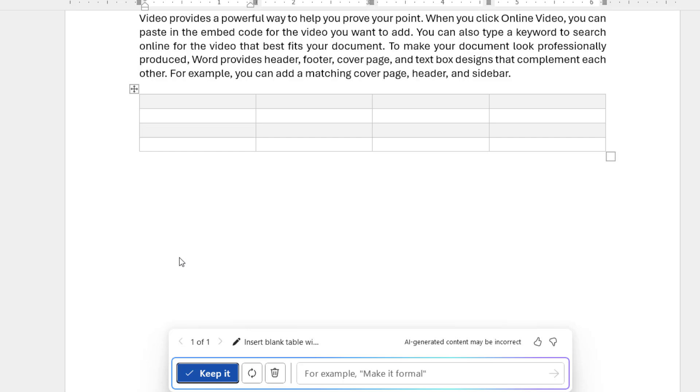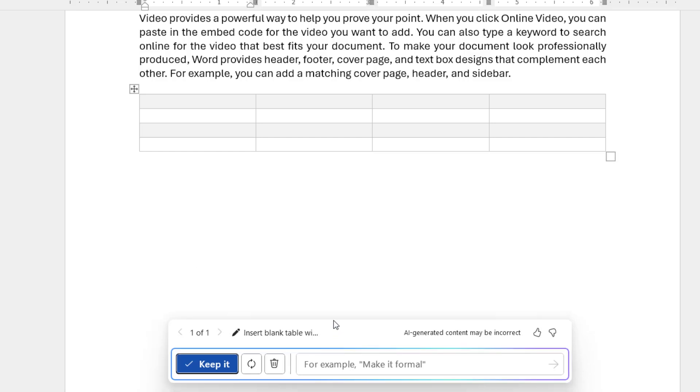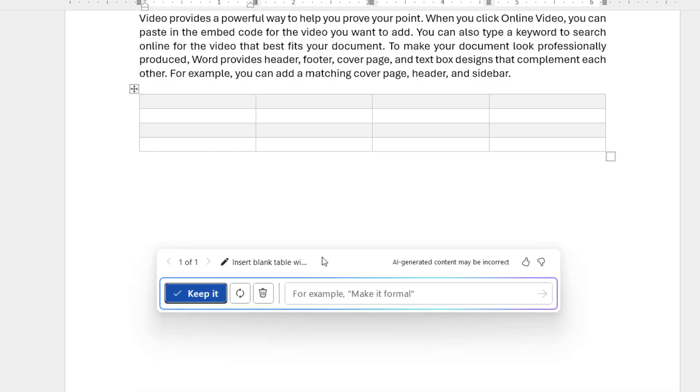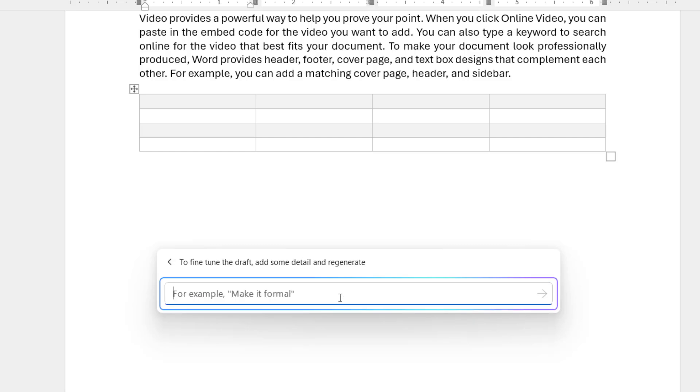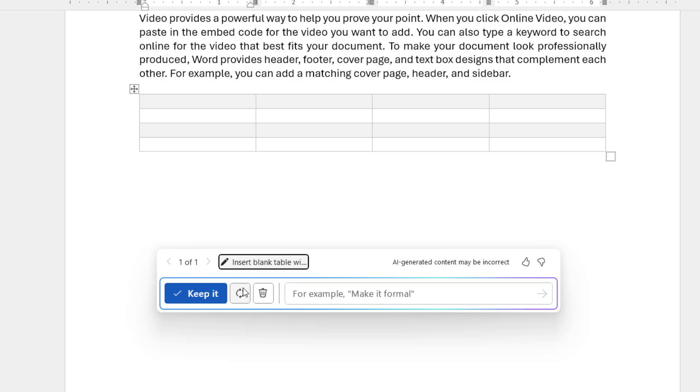And boom, that's it! As you can see it's created the table. And if you want any improvement, you can do it from here. You can give the command or you can do the undo or delete. I will keep it.